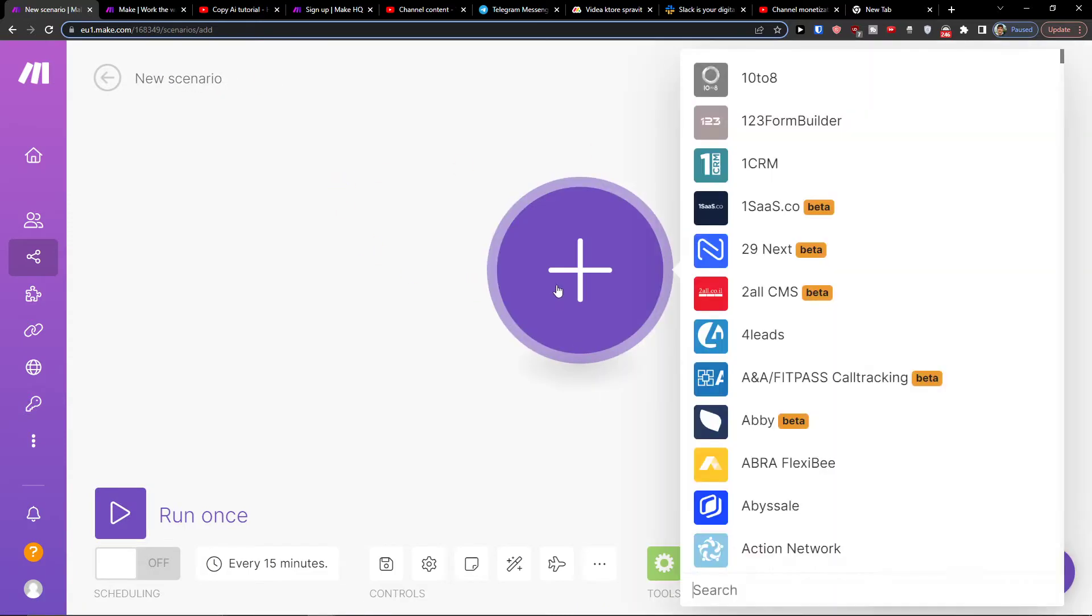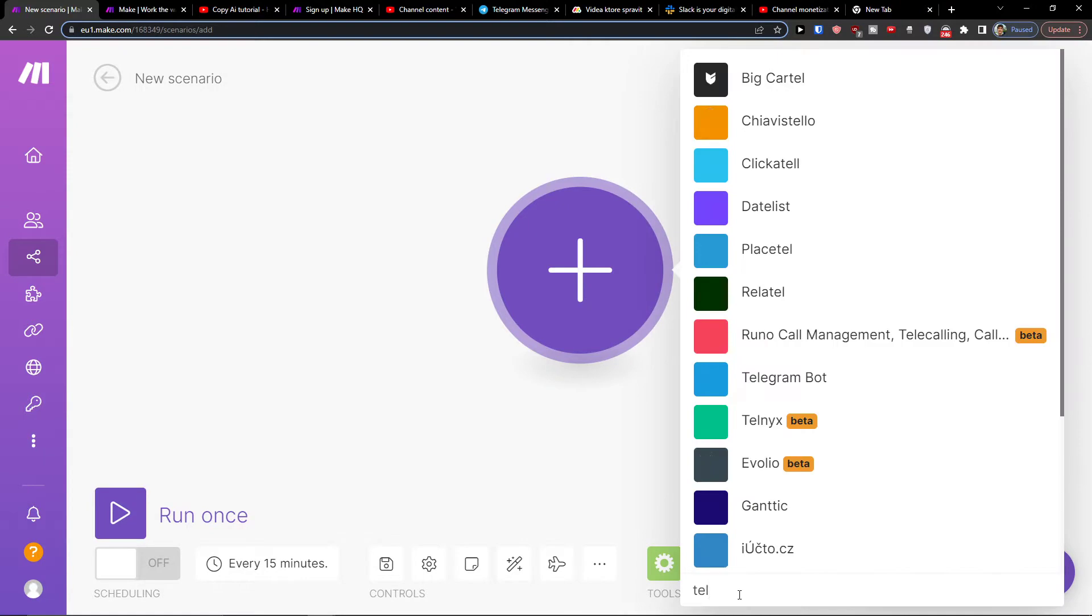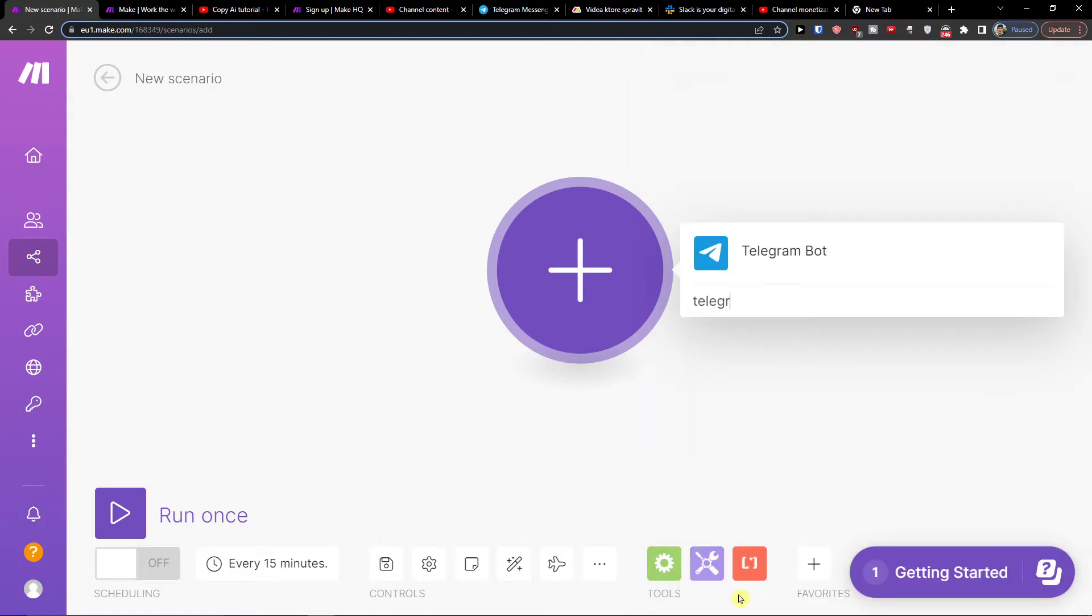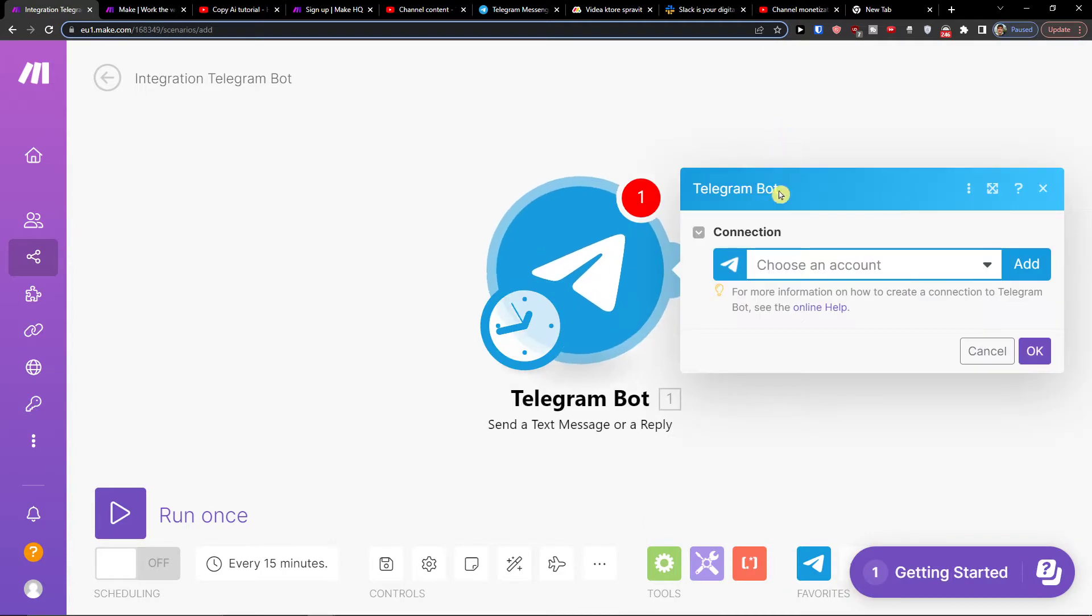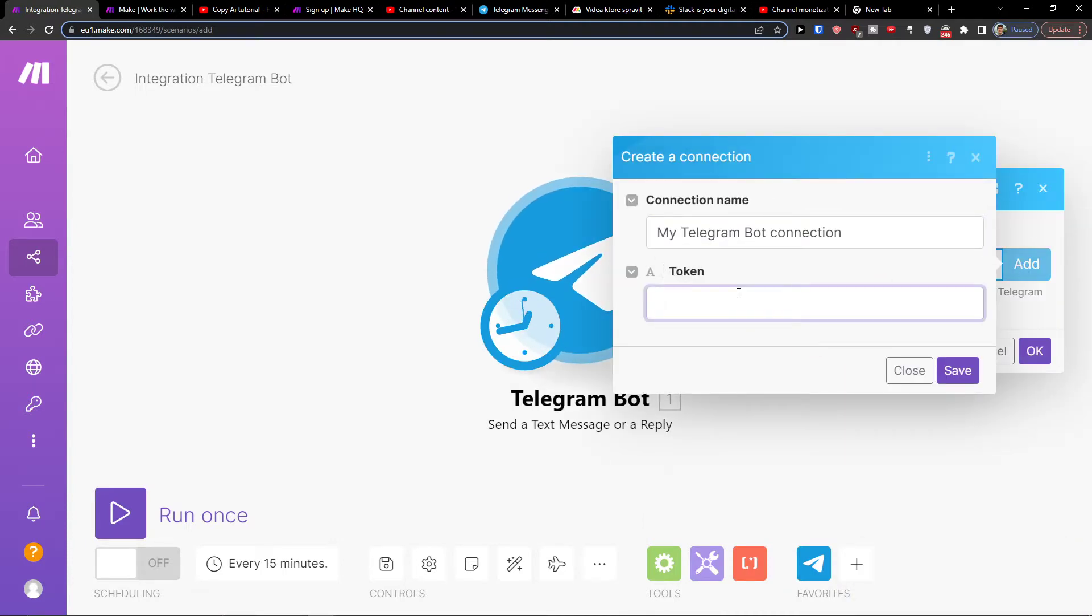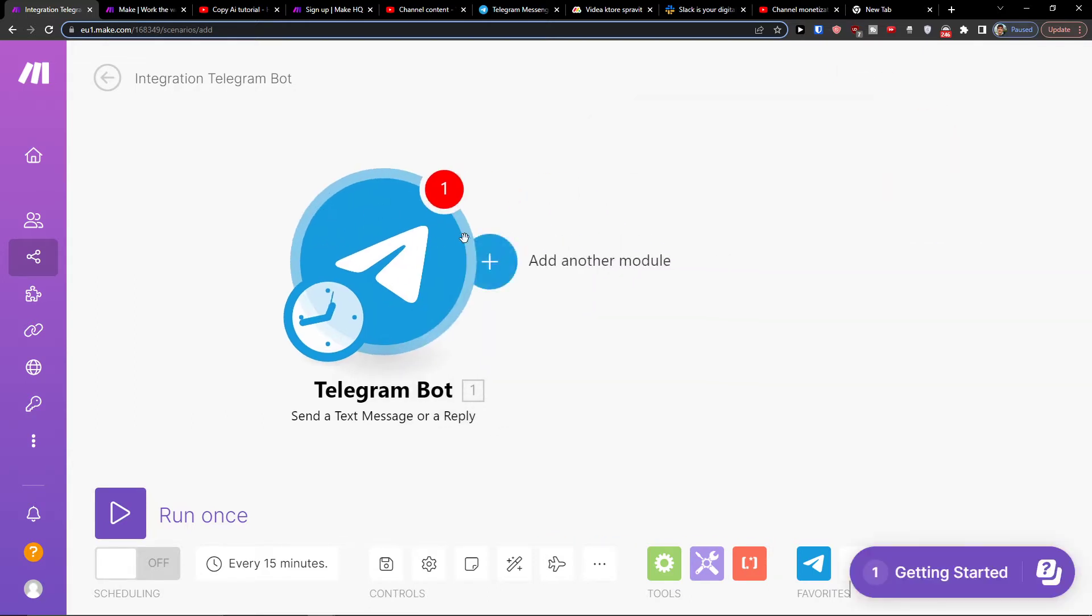Click plus here and then in the search you want to find Telegram and you can have Telegram bot here. So let's say send a text message or reply or pin a message or unpin, so I'm going to send a text message. You need to always connect your bot account with the token.